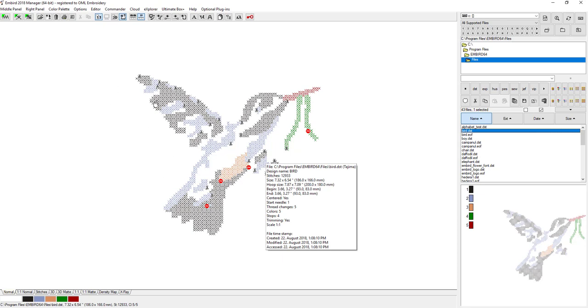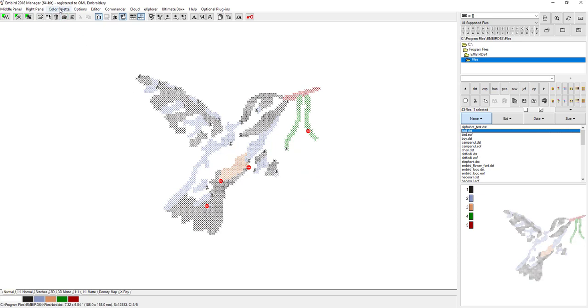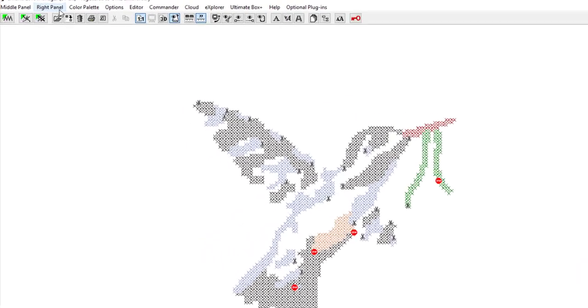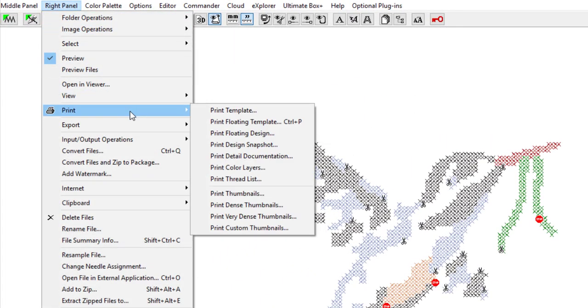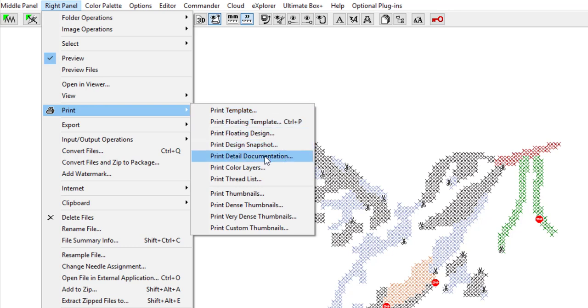Now you must wonder what is this going to be used for. It's actually really cool and I'm going to show you guys this. Now we're going to go to the right panel and go to Print. You have options for printing. Print a template is going to print it out in real size so you can cut it out and see what it looks like on something, but we want to go to Print Detail Documentation.